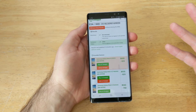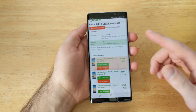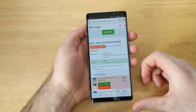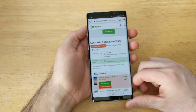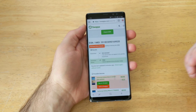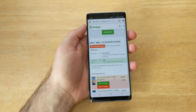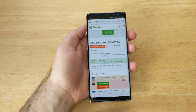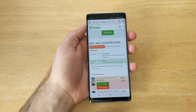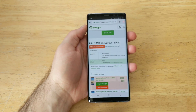So there you guys have it — that is how to check your IMEI on the Note 8 to see if the device has been reported lost or stolen. I hope you guys find this video helpful. If you did, go ahead and give me a thumbs up. If you guys have any comments, questions, or concerns, drop them in the comment section below. That's all I got for you guys — thanks for watching, have a nice day.